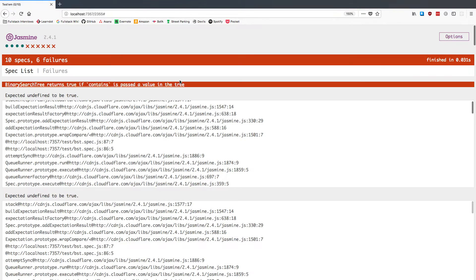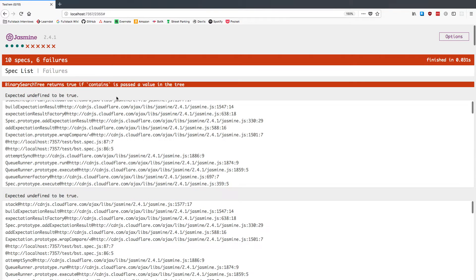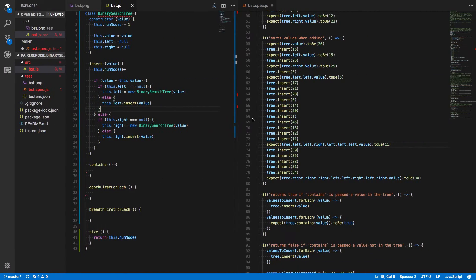And if we save that, is it passing? Yes, it is. It sorts values when adding. So this is now working.